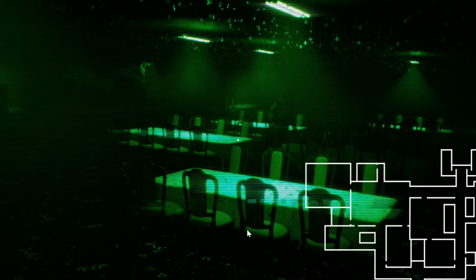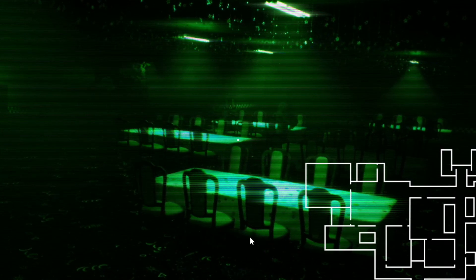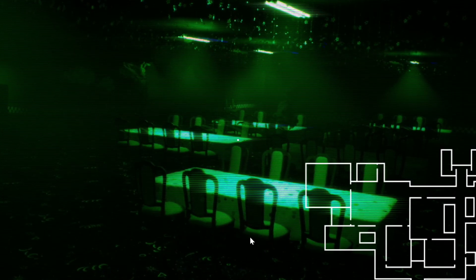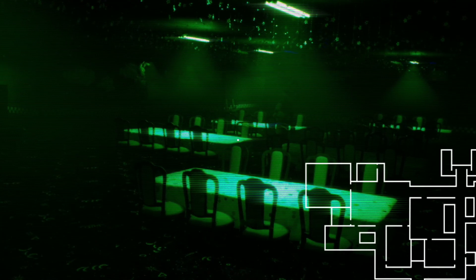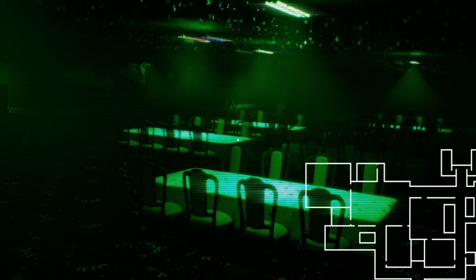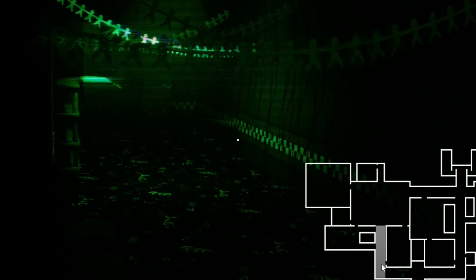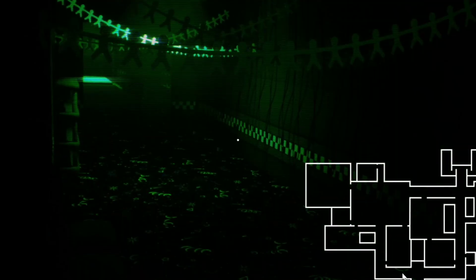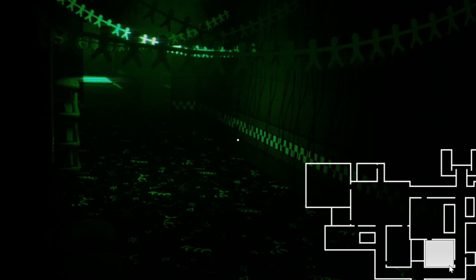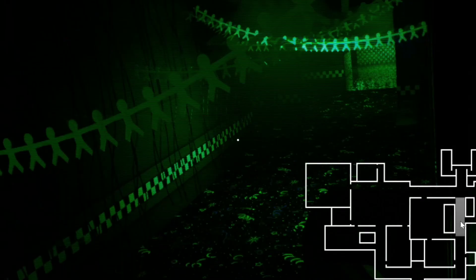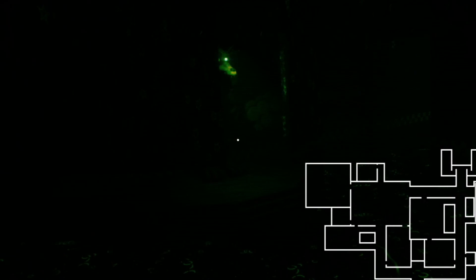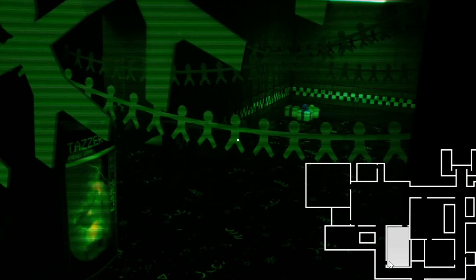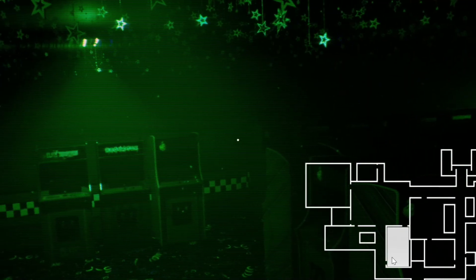Bonnie's coming. Let me leave the cameras, I can't leave. Okay Fredbear's there, I'm pressing E, I'm pressing E, please bro please. I'm gonna die, I'm going to die.